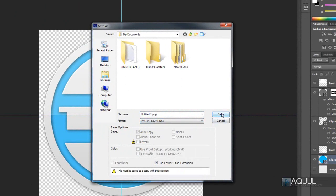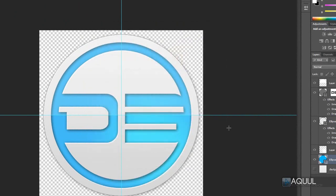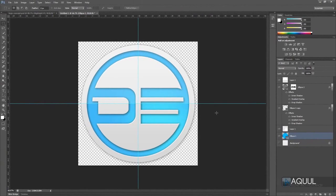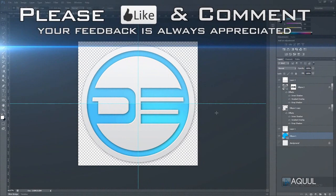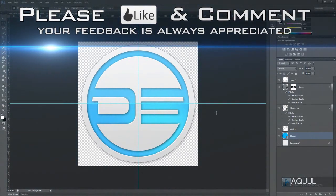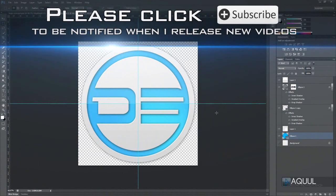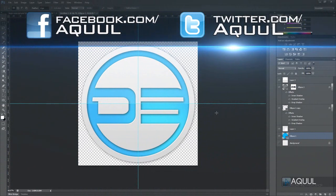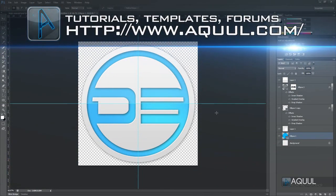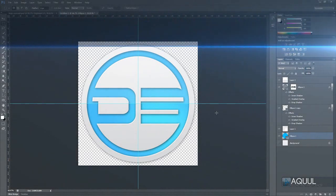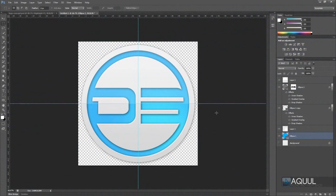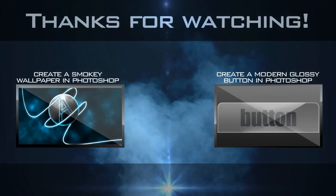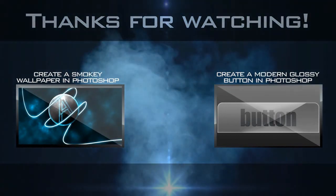Thanks for watching. If you liked this video, be sure to click the like button below, add it to your favorites, and share it with your friends. Leave a comment telling me what you thought. If you want to see more tutorials, click the subscribe button. You can also follow me on Facebook and Twitter to keep up with updates and new tutorials, and submit ideas for future videos — links are in the video description. See you next time.